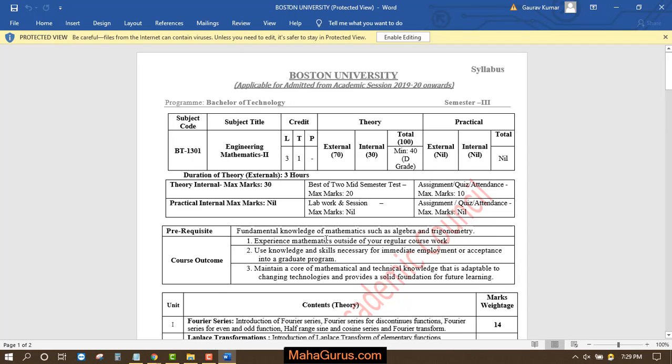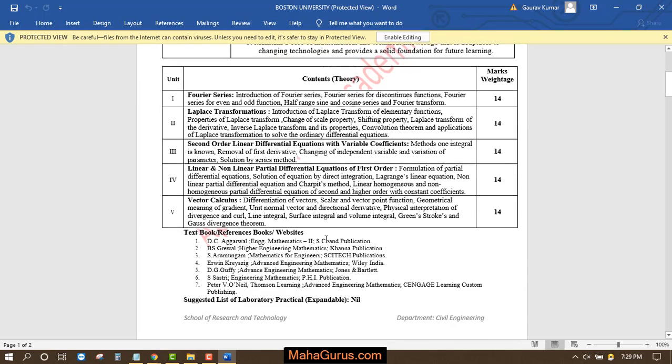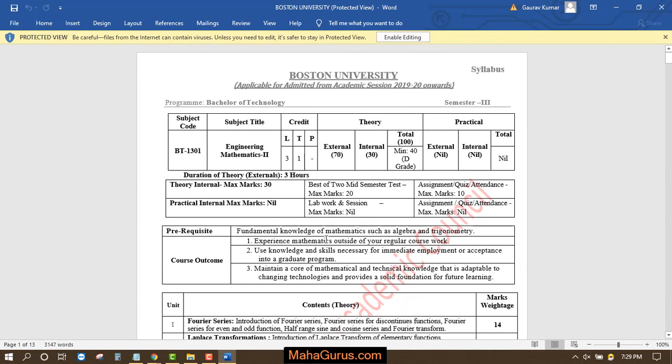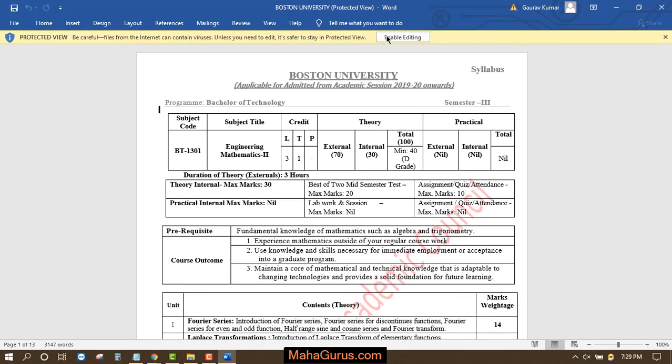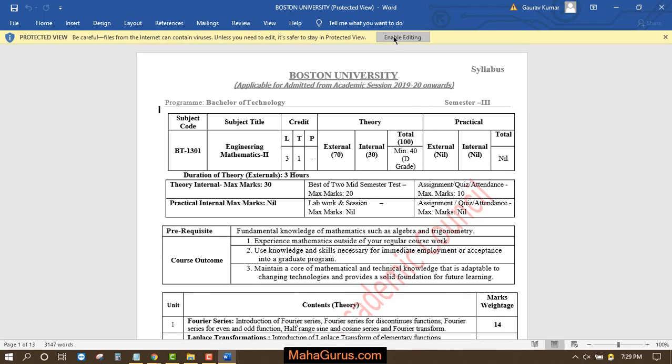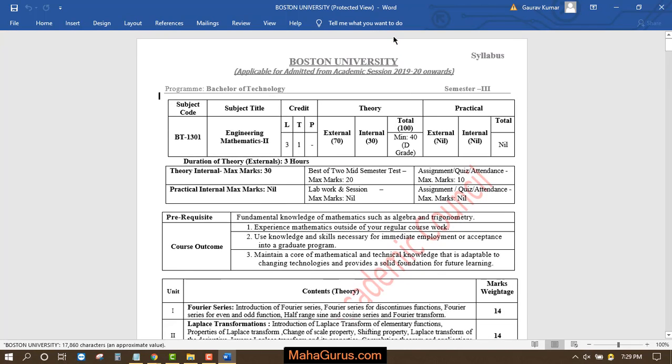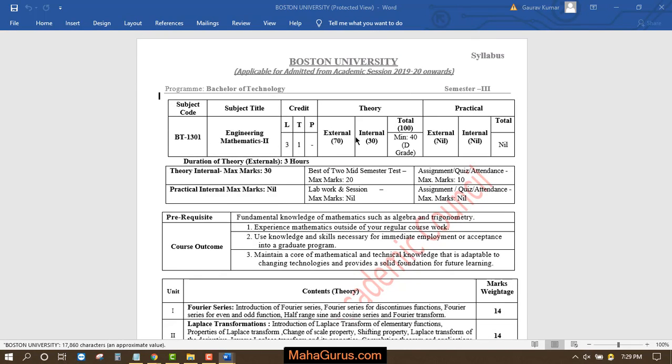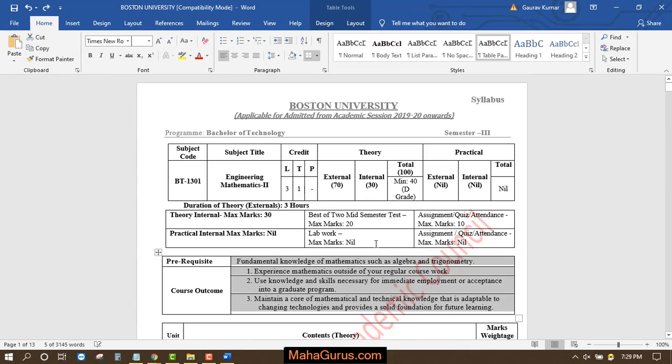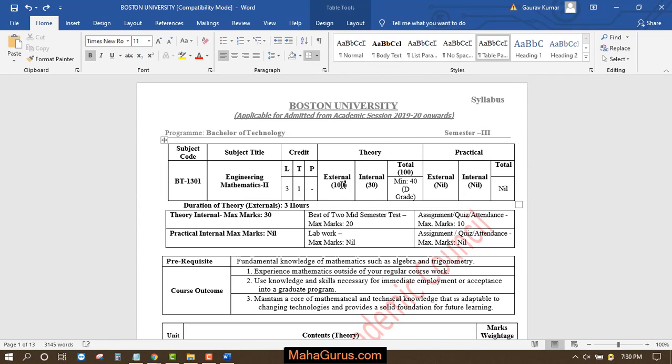So as you can see, the file is now converted into Word. Now to edit it, we'll click on this enable editing. Just click on that and now you can click on any box anywhere. If you want to change anything, you can just click on that and you can do the things.